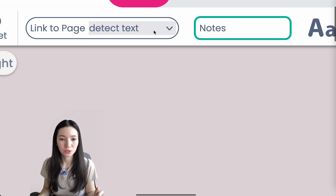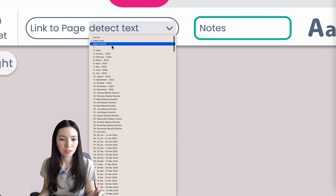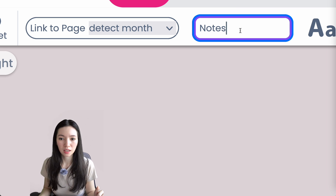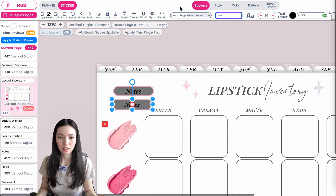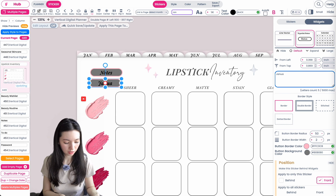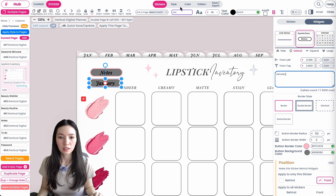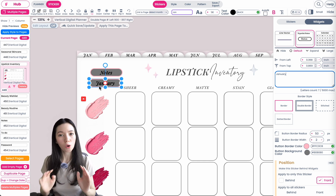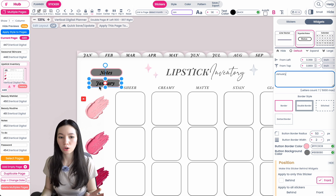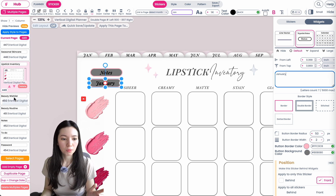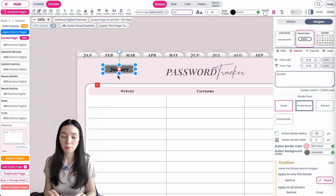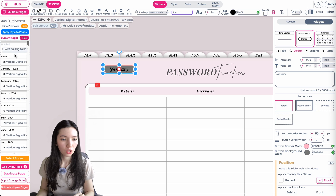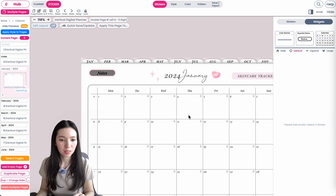You can also link it using Detect Month. For example, if you type in 'January', when set to Detect Month it will always link to the January page — no matter if this button is on the Lipstick page or the Password page, it will always link back to the monthly January page.